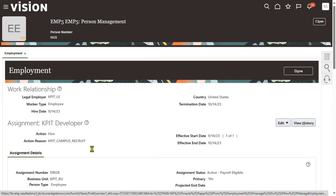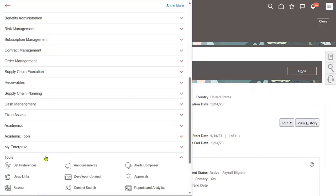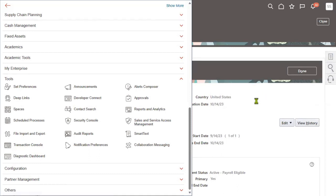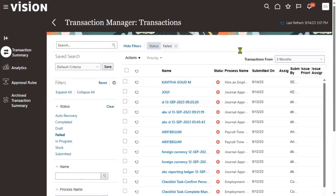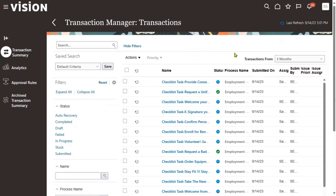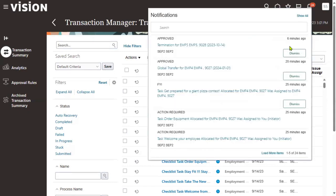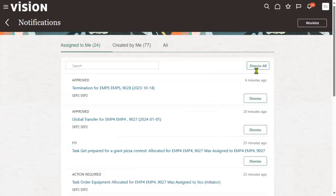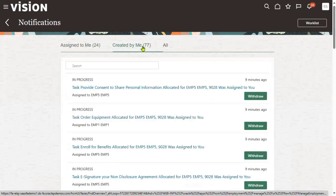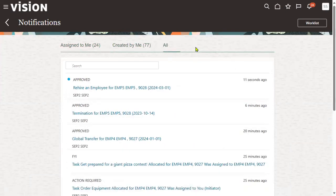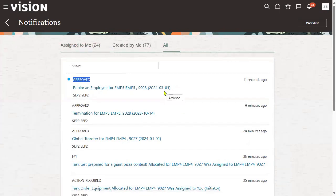Another option to verify is the transaction console. Let's go to the tools menu and open transaction console. Remove the failed status records — right now I want to see all. We got some checklist-related tasks. Yes, it's approved — rehiring an employee from March 1st, 2024 has been done.